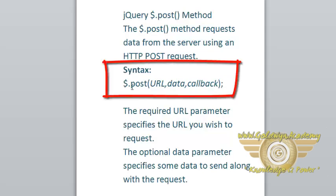This is the syntax for POST method: $.POST. Inside the parameter you can pass URL which is required. This specifies the URL that you wish to request.